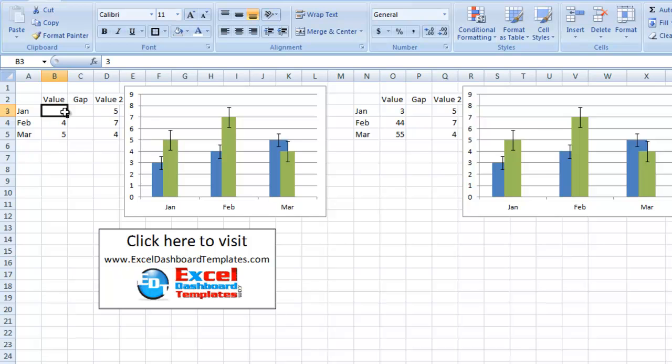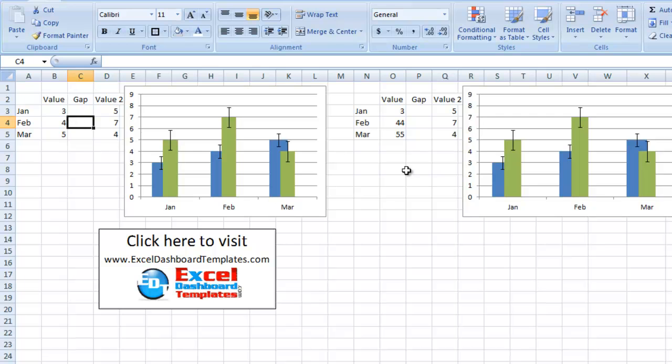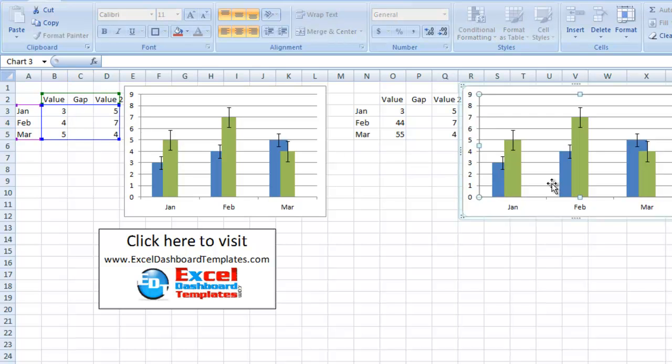Well, let's go ahead and take a look. We look at and click on the chart, you'll see that it's still related to the original data set.